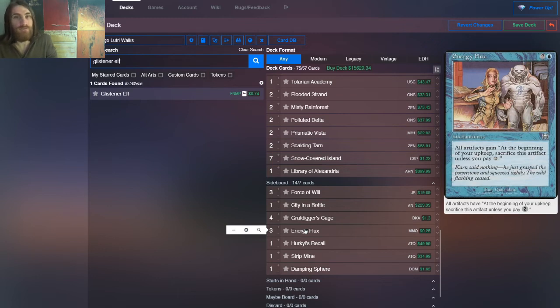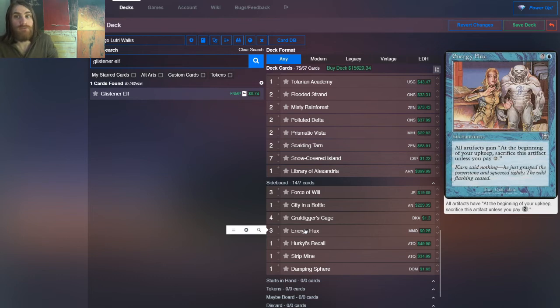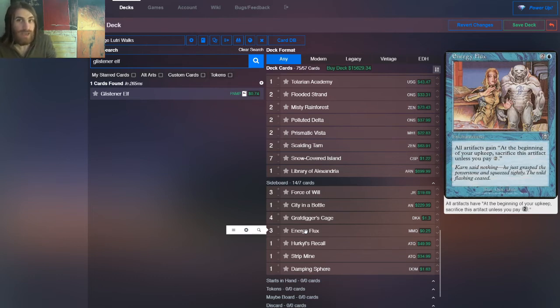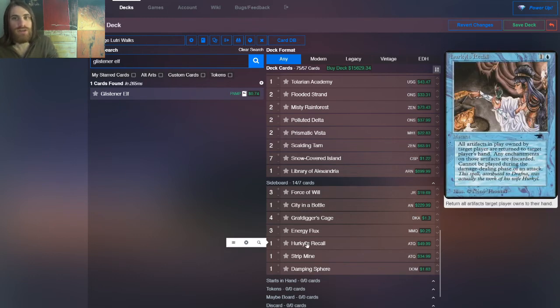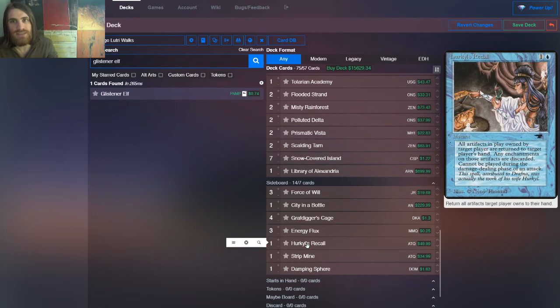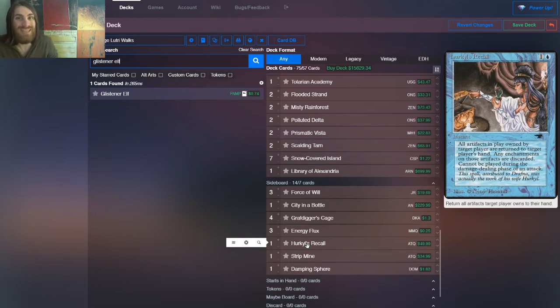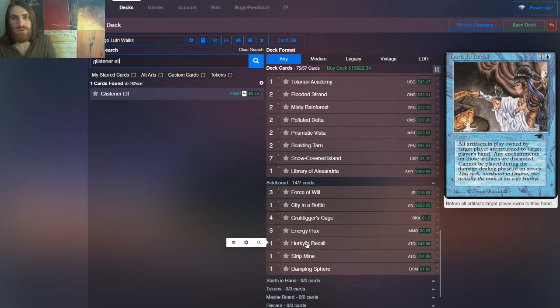You run a lot of artifacts, but they need them, you don't. So eventually you'll be okay. That's usually how that works out. We also have one Hurkyl's Recall, because in addition to being an instant speed way to deal with their shenanigans, you can find it with Merchant Scroll. It is indeed a blue instant, after all. So it gives you something you can tutor up for artifact hate.